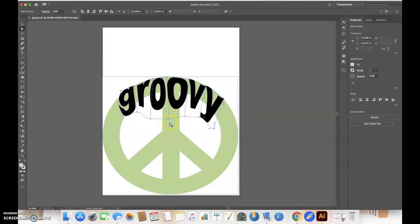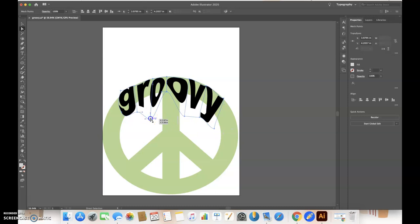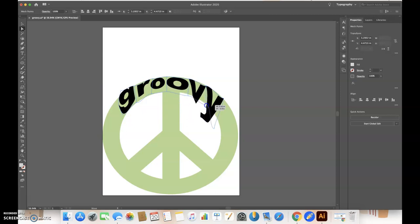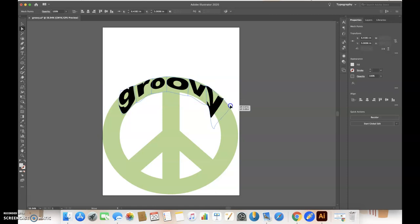Now it's fitting inside. If I want to make it smaller, I can adjust that. I can also move this down.